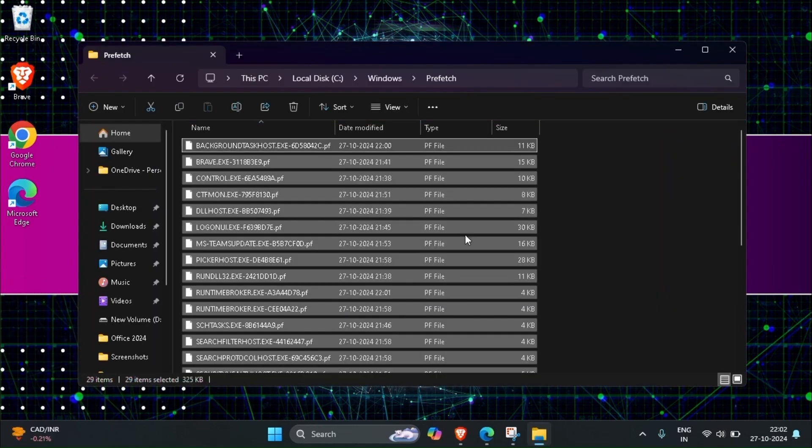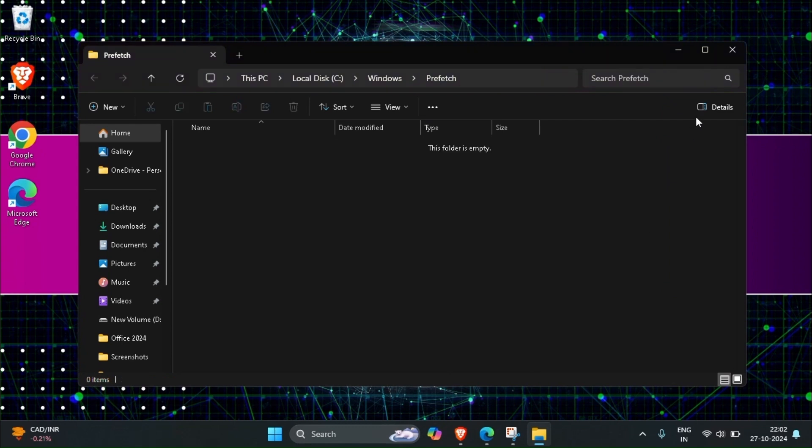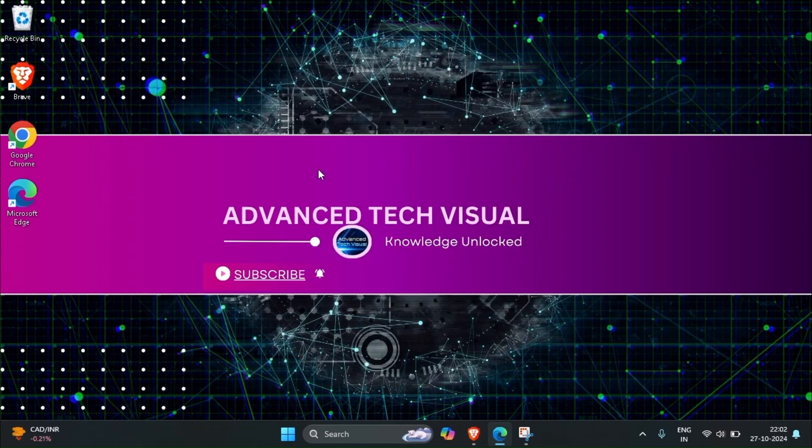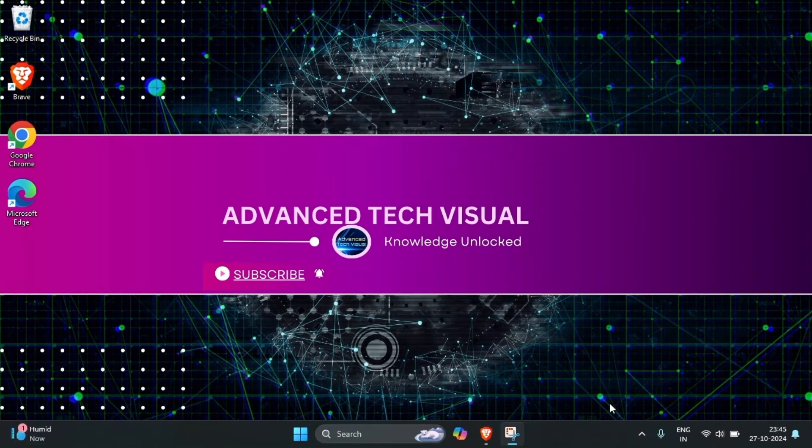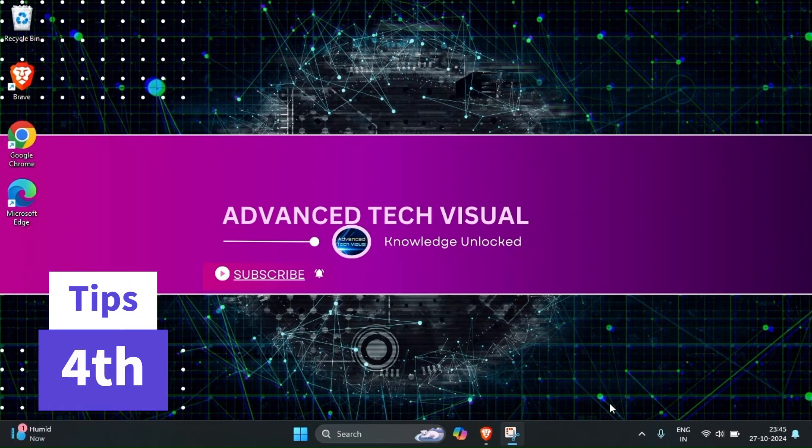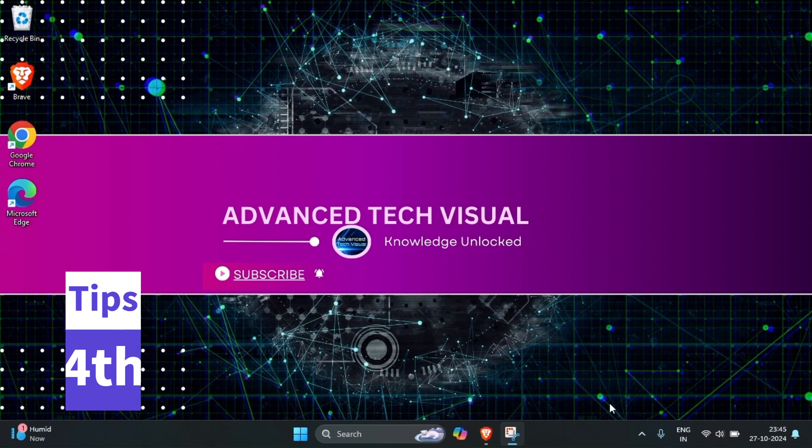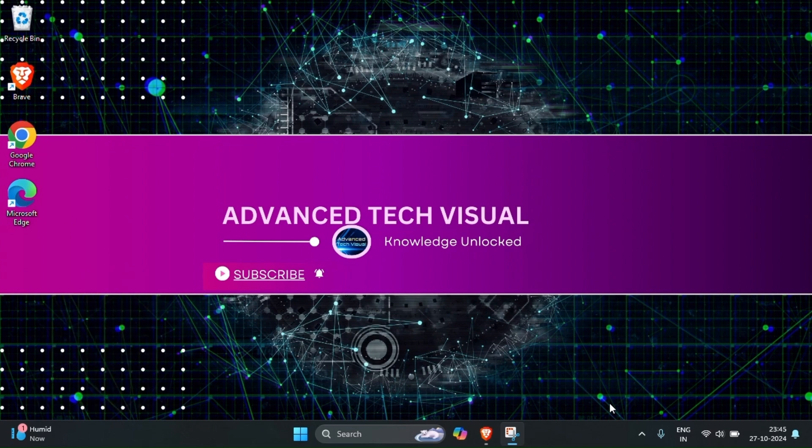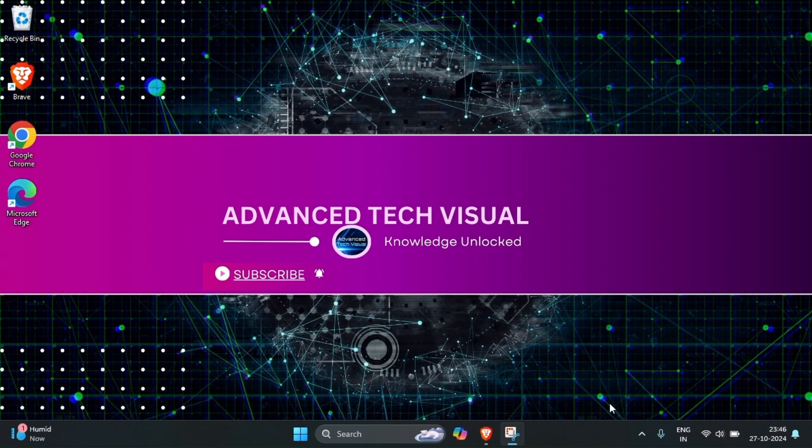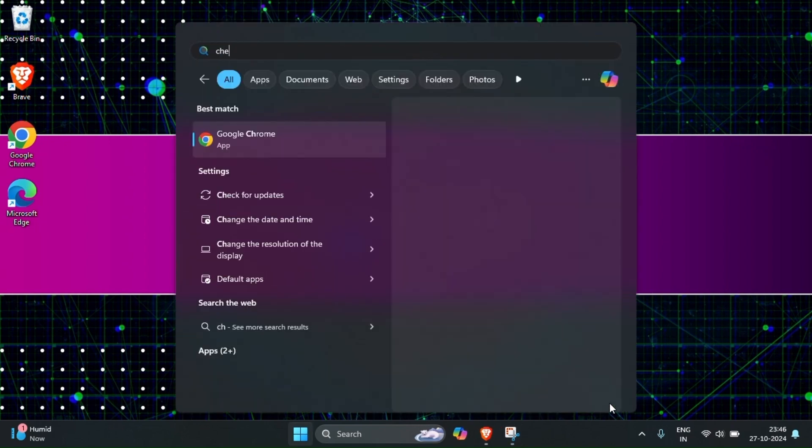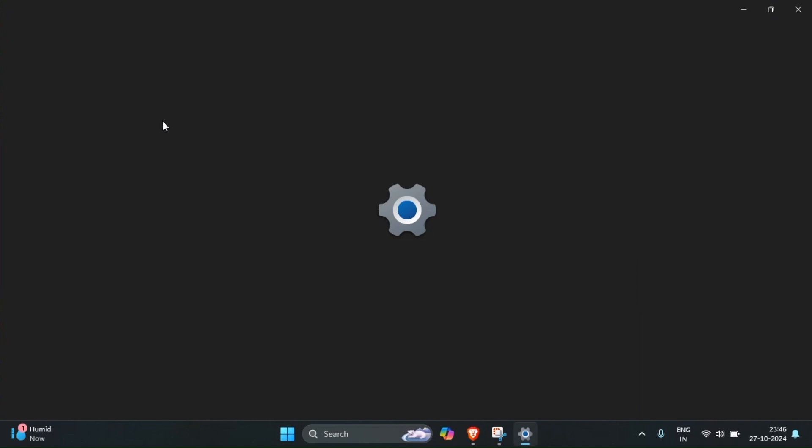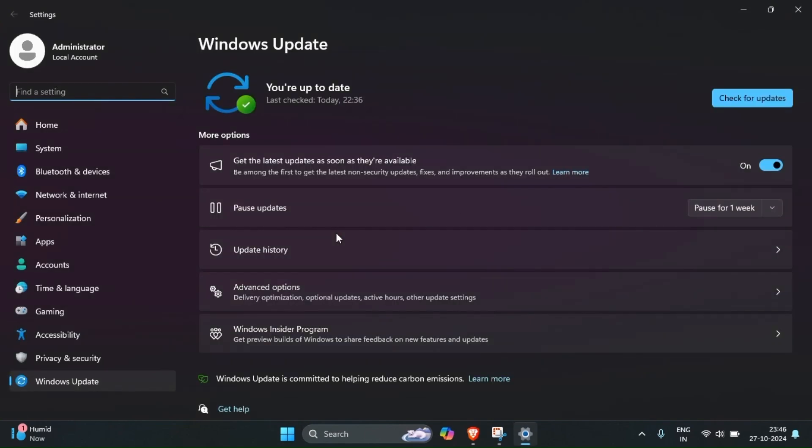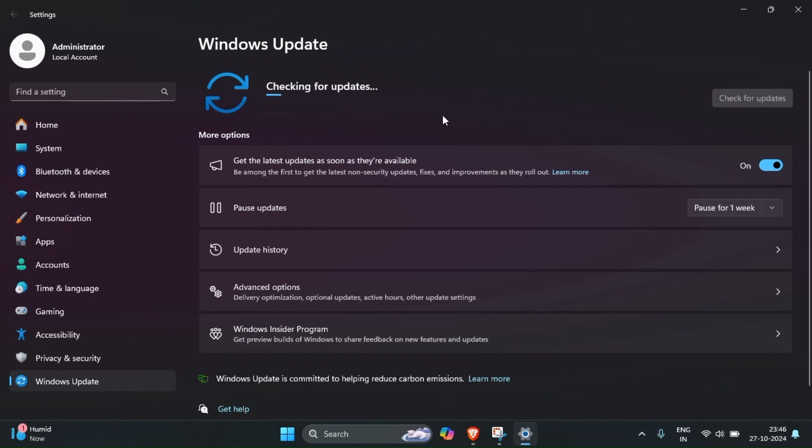Once it is deleted, next you have to update your Windows patches. Every month Windows is providing new latest patches so we have to update our system. For that you have to search check for updates, then you have to click here. It will start to update. Mine is already updated so that's why it won't ask, but you have to do it yourself.